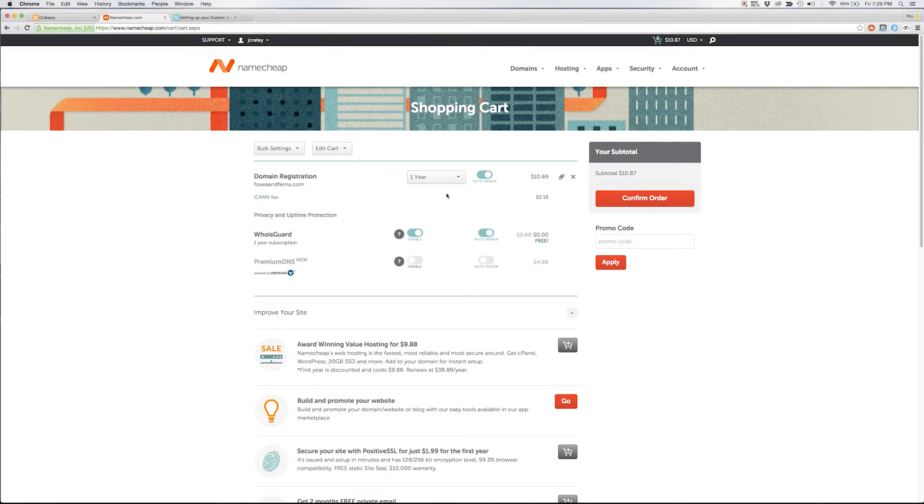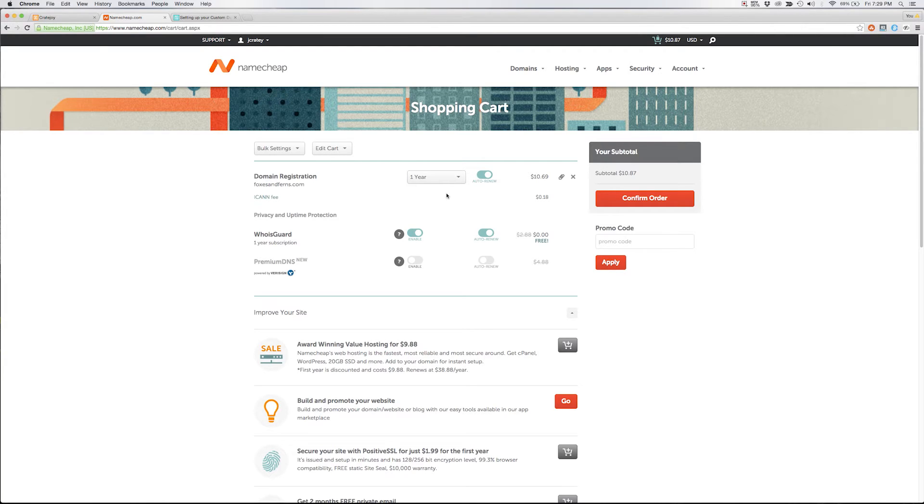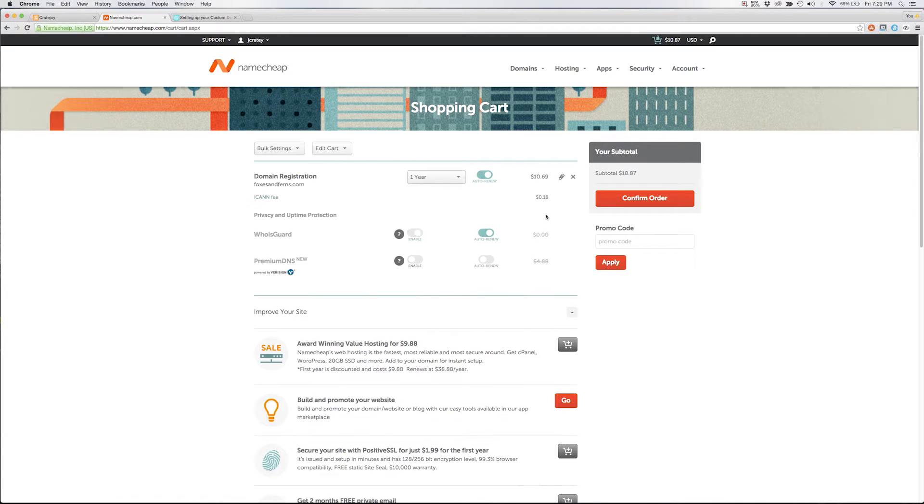This is where you can decide if you'd like to pre-purchase the domain for a multiple year period. You can toggle some privacy protection and you can add some additional options and features. Once you've decided your package click confirm order and you'll go ahead and complete checkout.